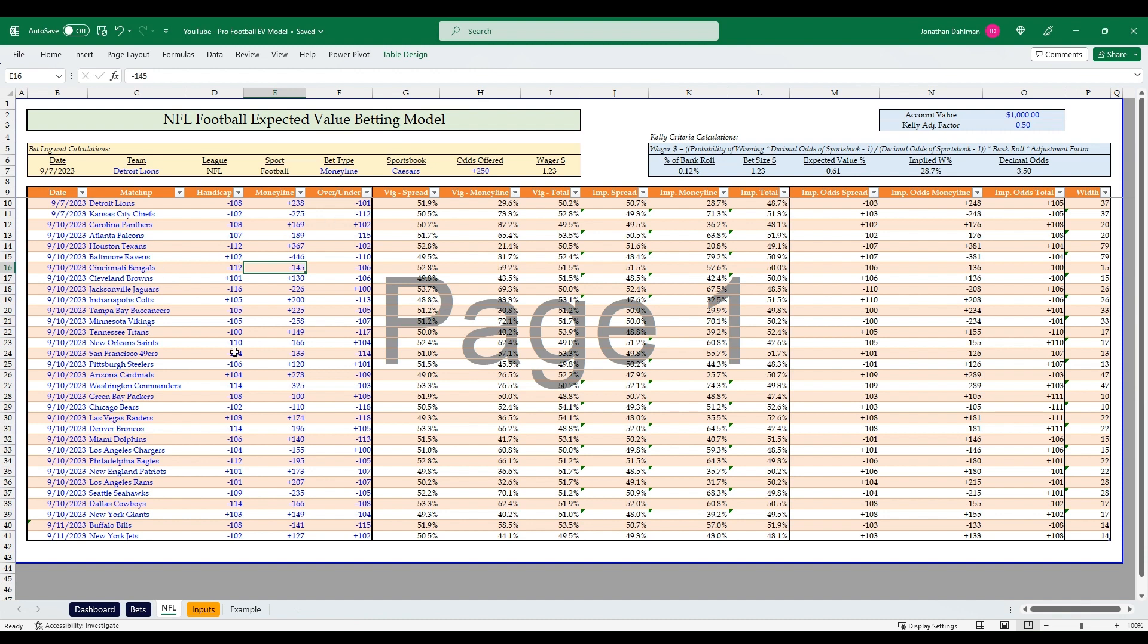It has inputs from two different resources: Pinnacle, the sharpest sportsbook in the world, and Sportsbook Review as our line shopping website. Both are completely free to use, and using this video you can set up this entire Excel model for yourself just in time for week one NFL slated games.